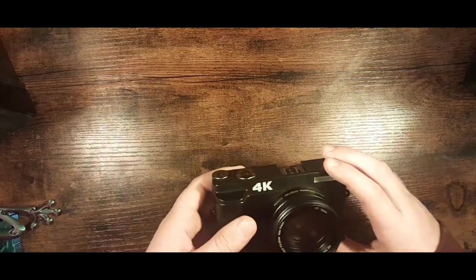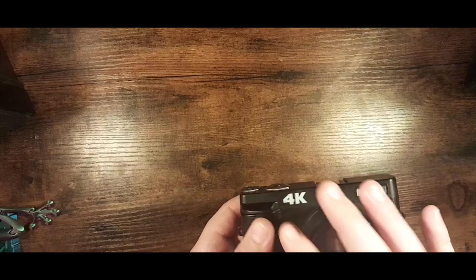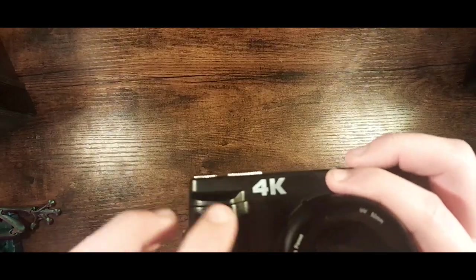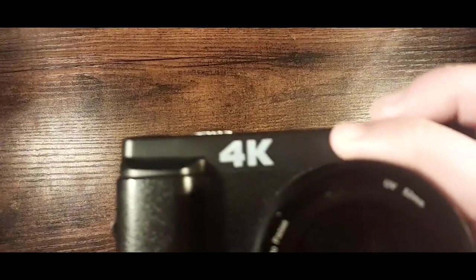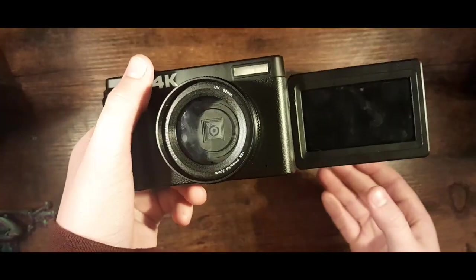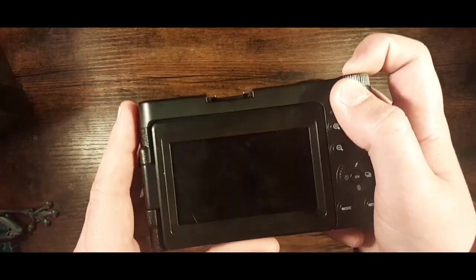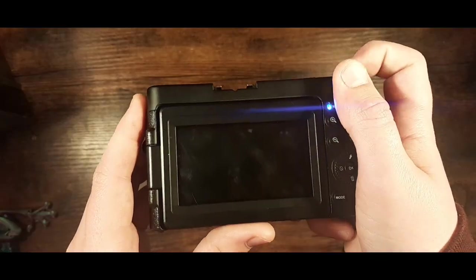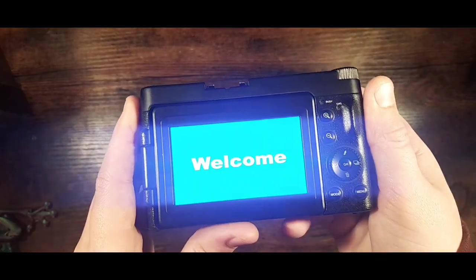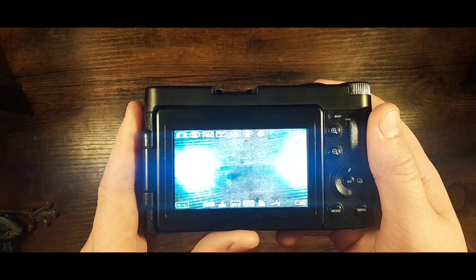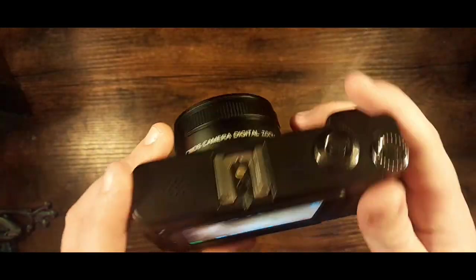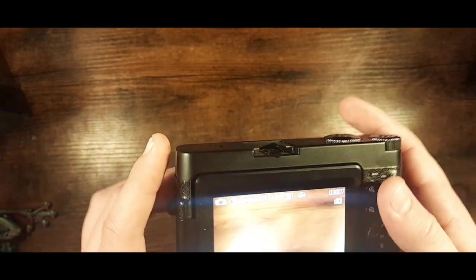On the label here it says that it's meant to be 4K, a 4K camera with a flip out screen so you can do vlogs. Let's see what it looks like on startup. It says welcome and then brings us to a shooting screen.